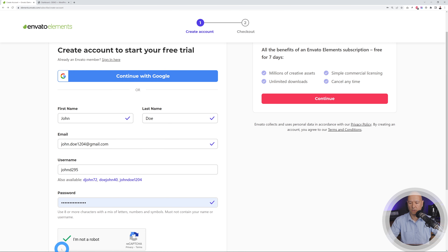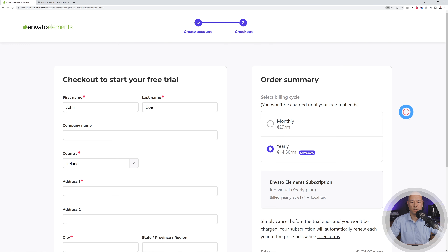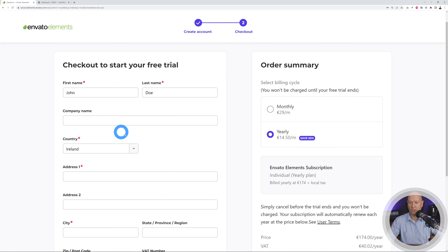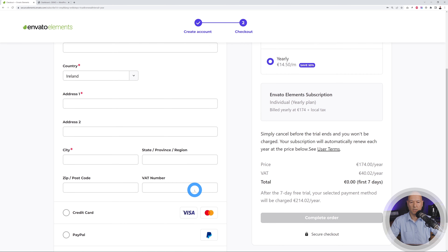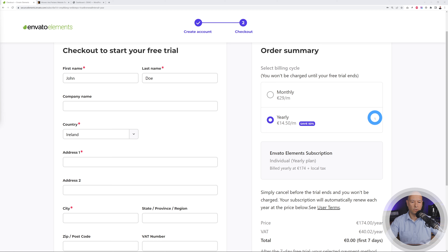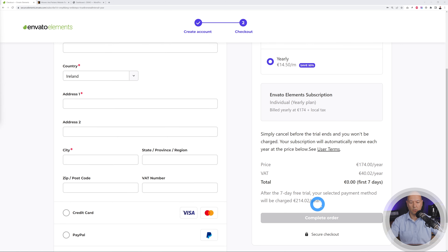Put in your details: first name, last name, email address, and a username. Enter the password, check 'I'm not a robot,' and click continue. On the next screen, enter all your details once more. You can select the payment method — credit card or PayPal — and then select any of the billing cycles. You won't be charged until your free trial ends, so don't forget to cancel within seven days if you want to.